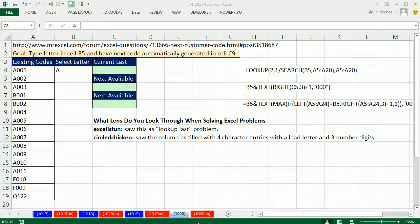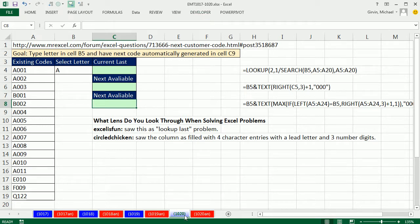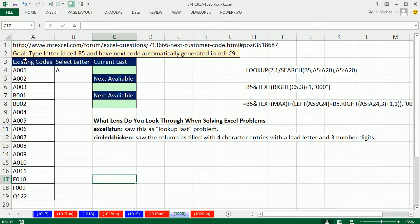Welcome to Excel Magic Trick number 1,020. If you want to download this workbook from 1,017 to 1,020, click on the link below the video. We have an amazing video here. This comes straight from a question at the MrExcel message board. And here's the goal of this problem.